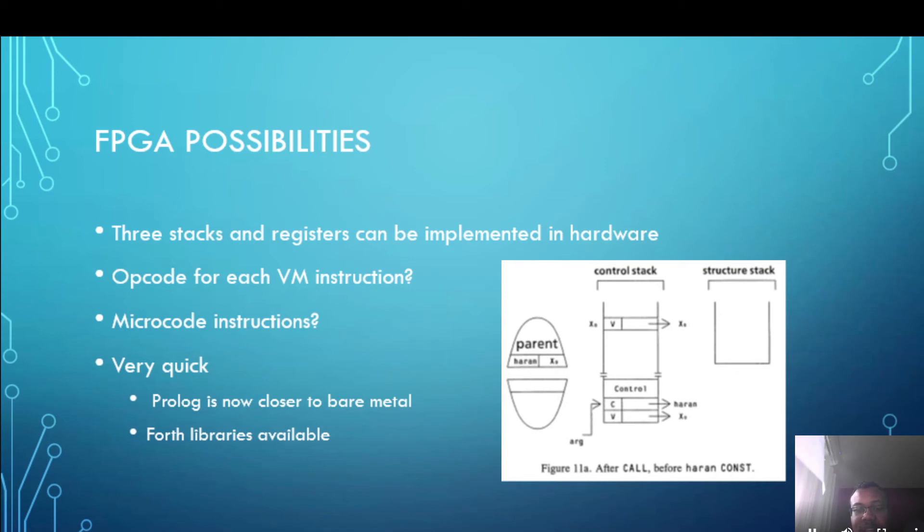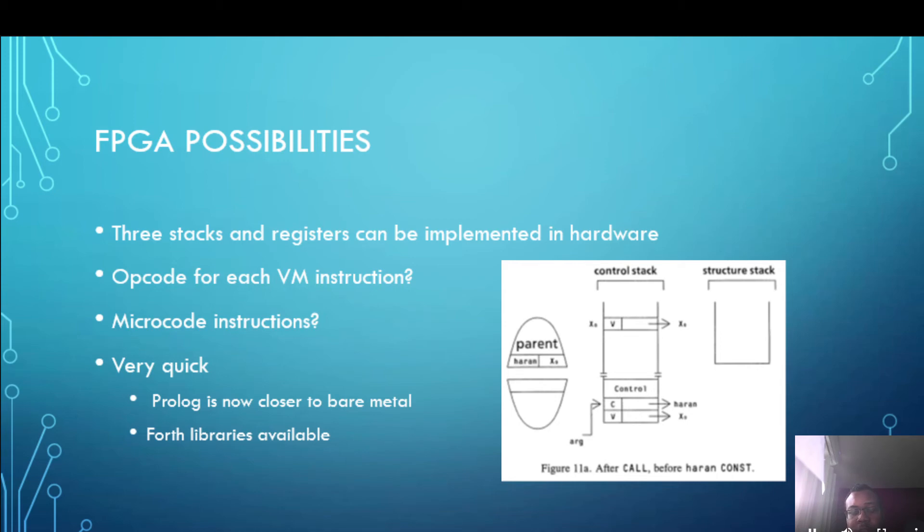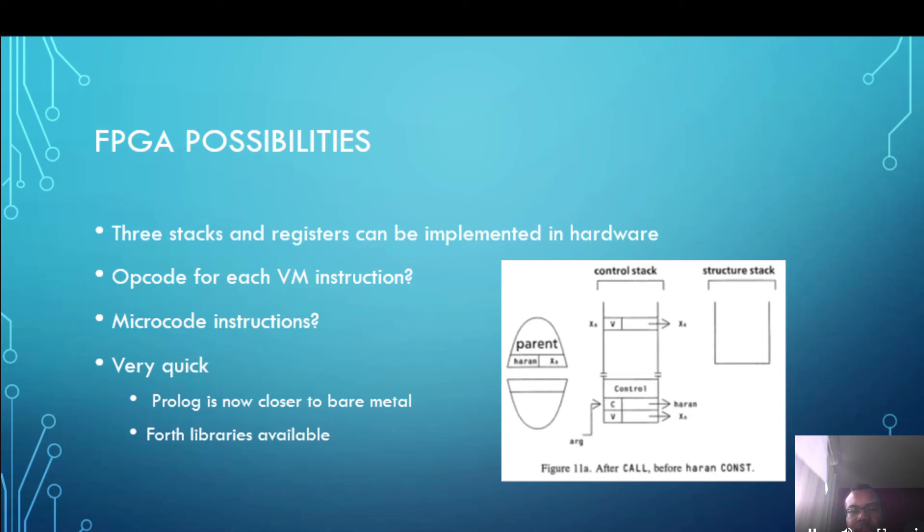And what that does is it records all the variables that have been substituted so that they can be replaced on backtracking as I described in the previous slide. The other two are the control stack where basically the data goes there, some data goes on that one, variables and also the points to backtrack to things like that. And then you have the structure stack which is where your functors go which are if you remember like structs in C. And the good thing about them going on the structure stack is that they can easily be deallocated because you just move the pointer and then you've deallocated the whole structure. So you don't have any complicated garbage collection in this implementation.